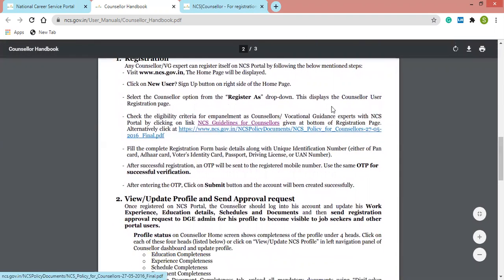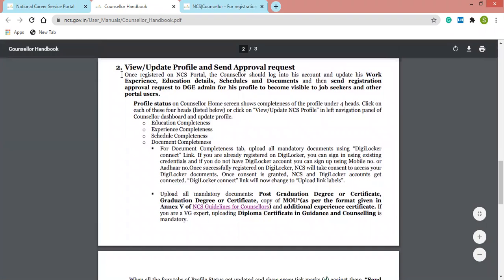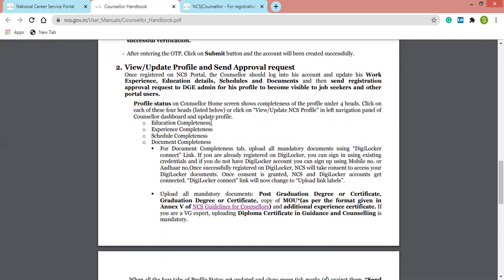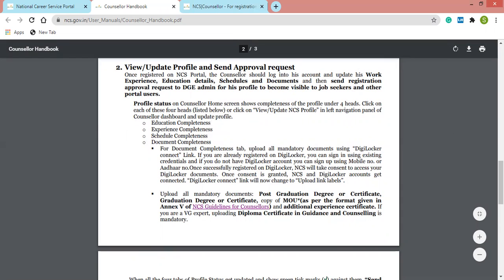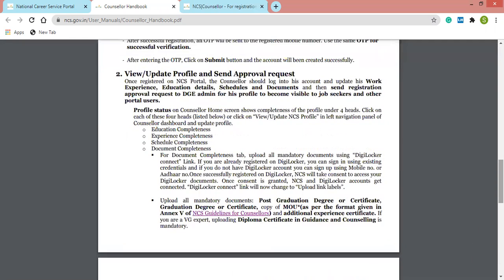This is the registration process which I have already discussed — how to register. The second step is about view, update profile, and send approval request, which I have also discussed. You have to update your four tabs of your dashboard: education completeness, experience completeness, schedule, and document. After completing these four tabs you have to send a request to NCS using the send approval button.